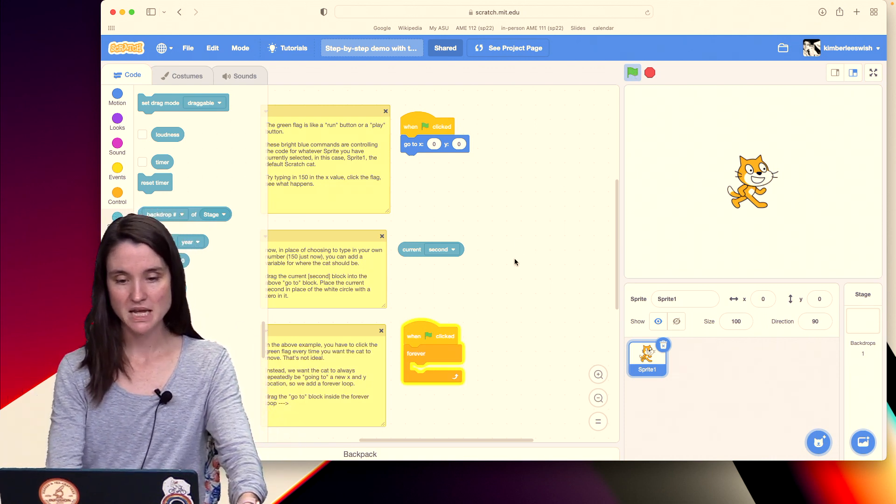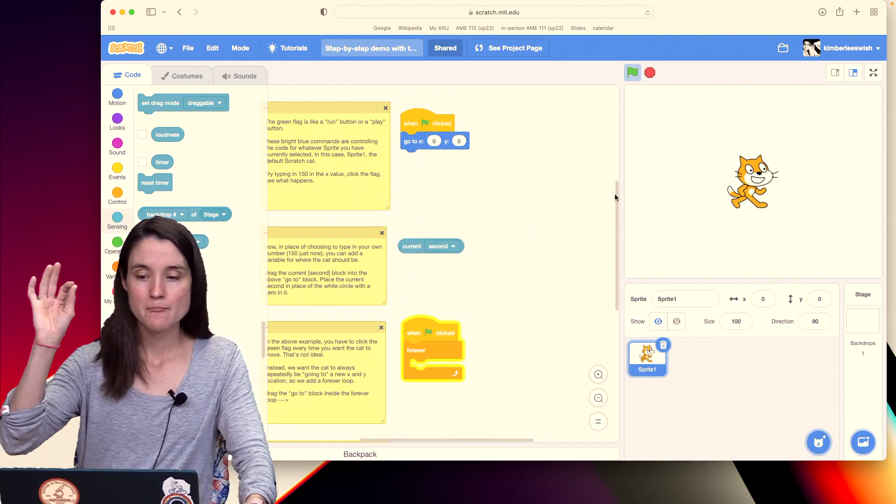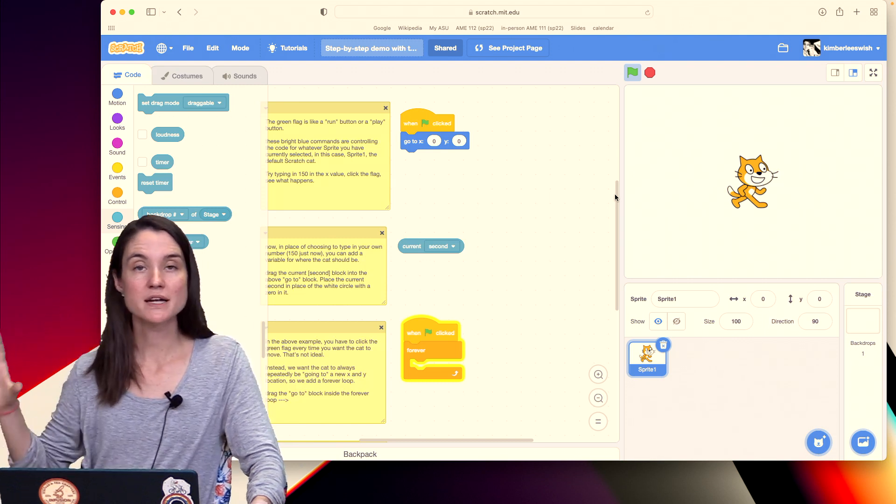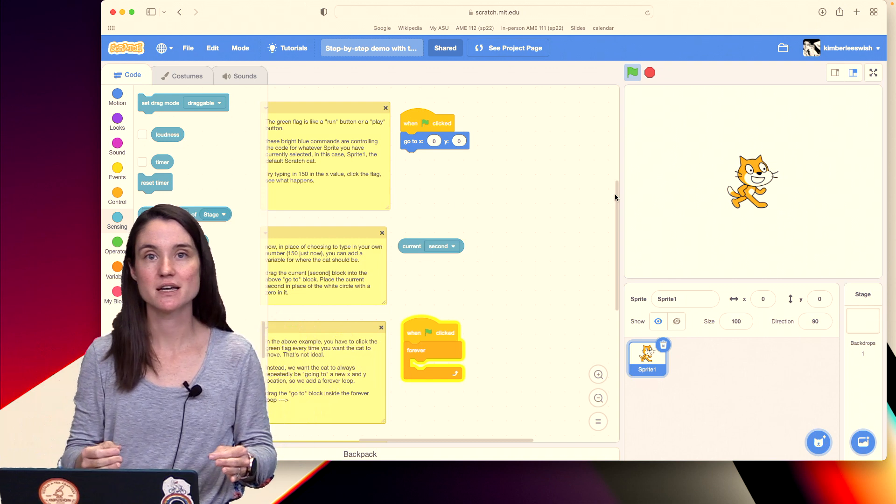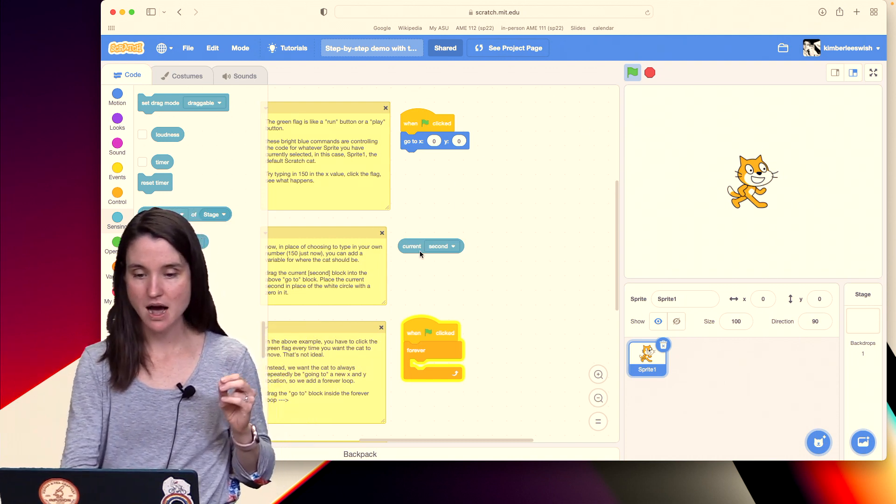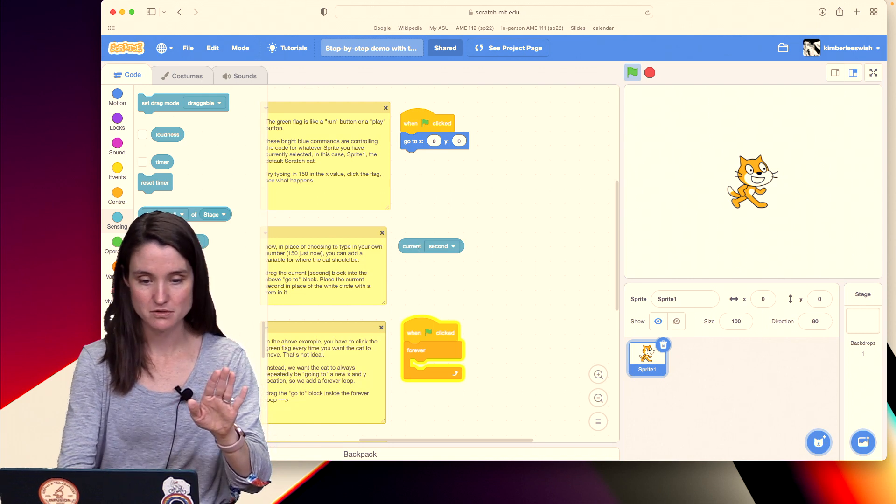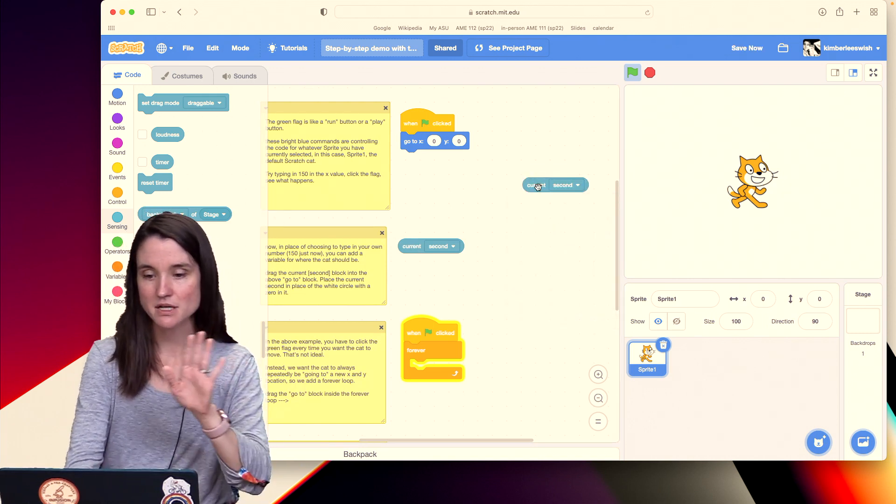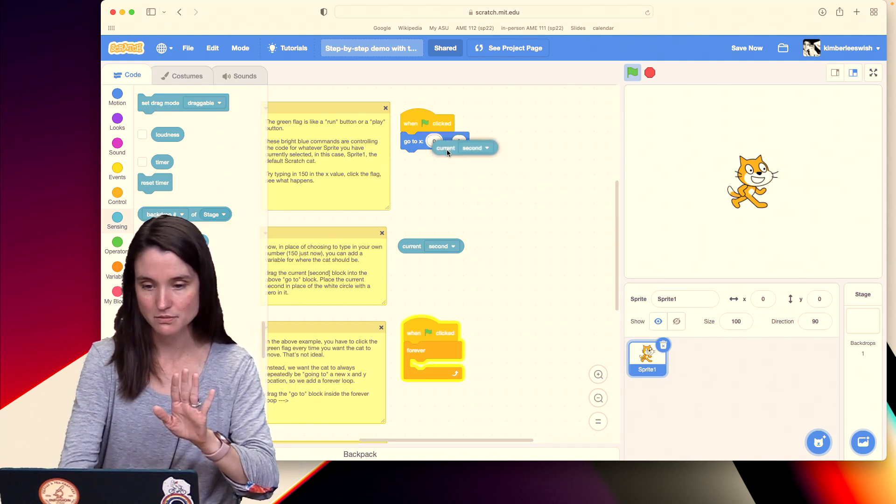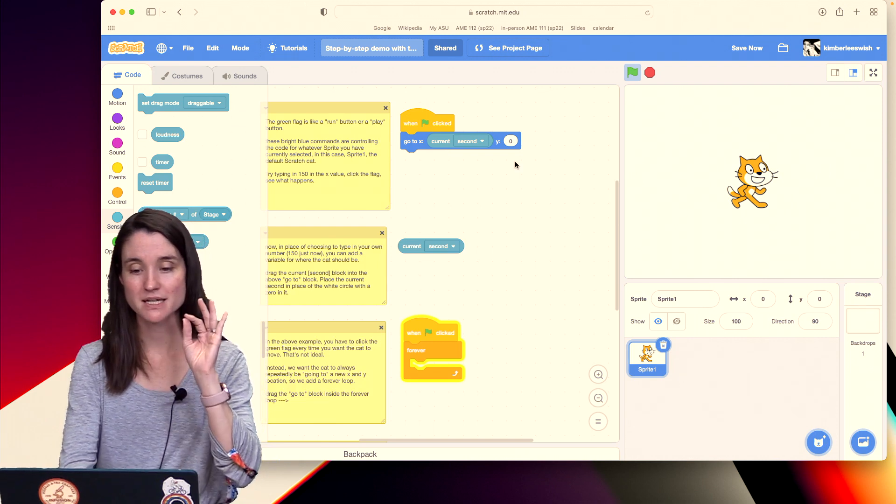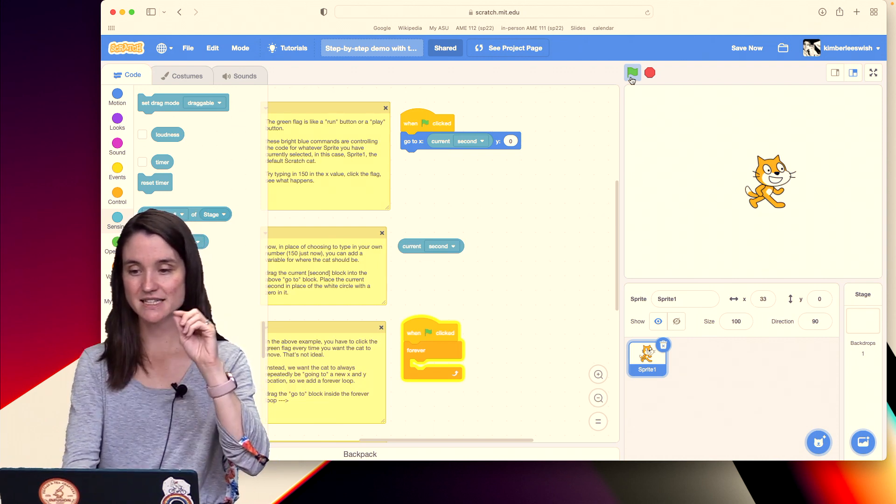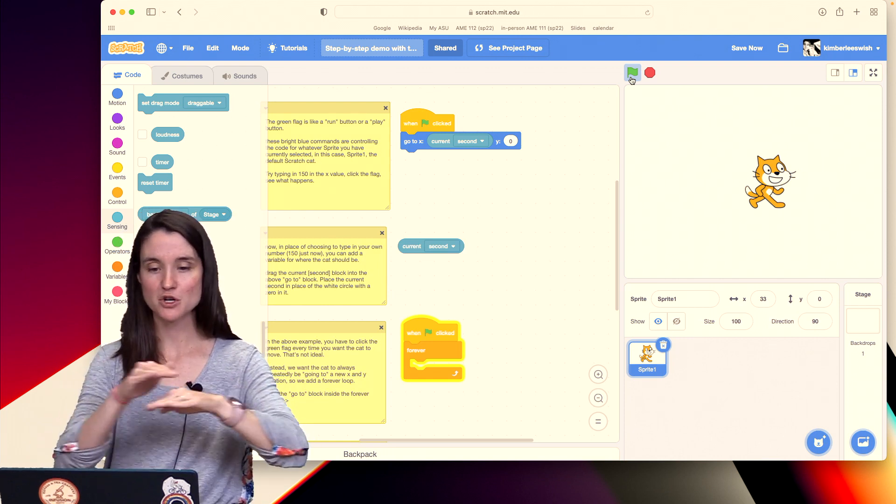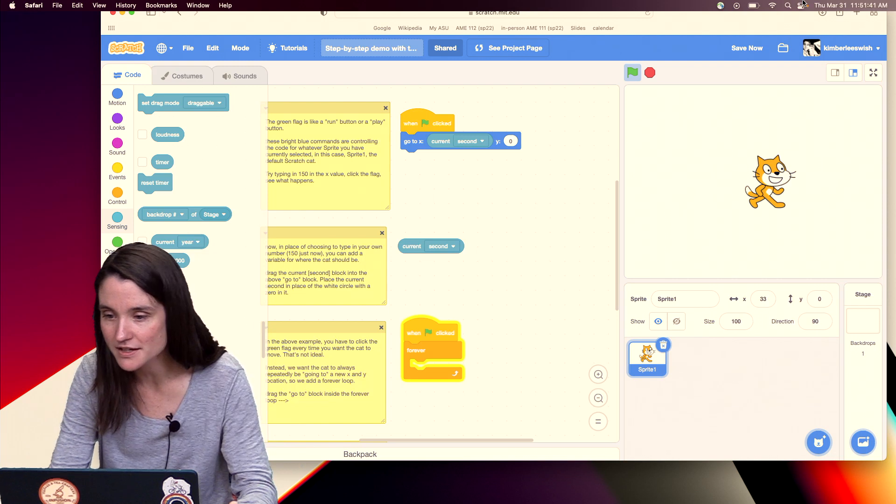But instead of 0,0, I want the X position to be the current second. So I'm going to grab this variable, which I grabbed over here, I dragged it in, I chose second, and I'm going to drag this into that zero box.